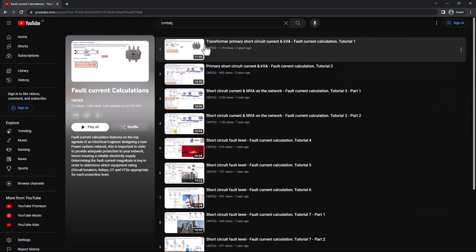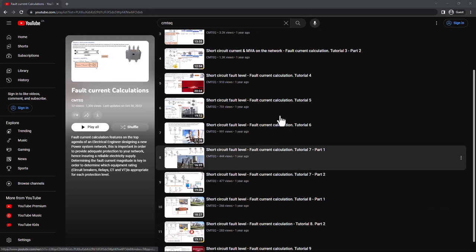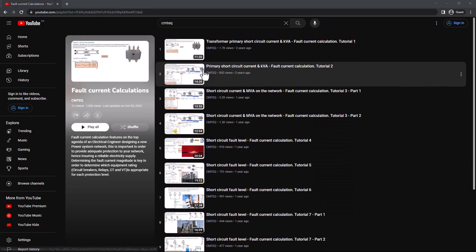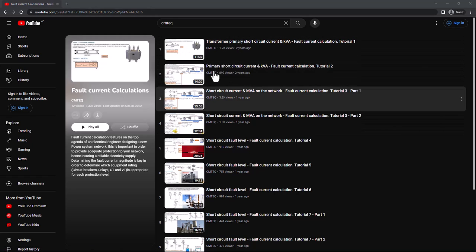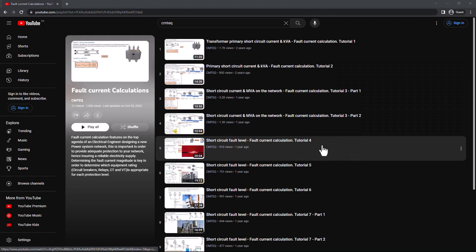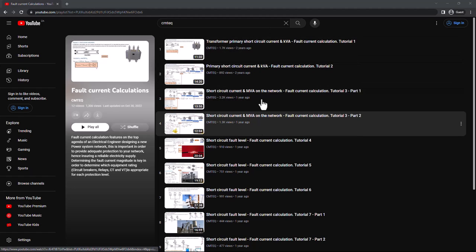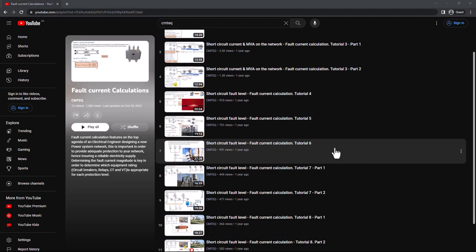In this playlist, the first tutorial is 'transformer primary short circuit current.' If you are not familiar with short circuit analysis, all these tutorials will help you understand the basics. But before you do that, make sure you also watch all the per unit tutorials so that you can understand the unit system, because you cannot do a short circuit analysis without understanding the per unit system.